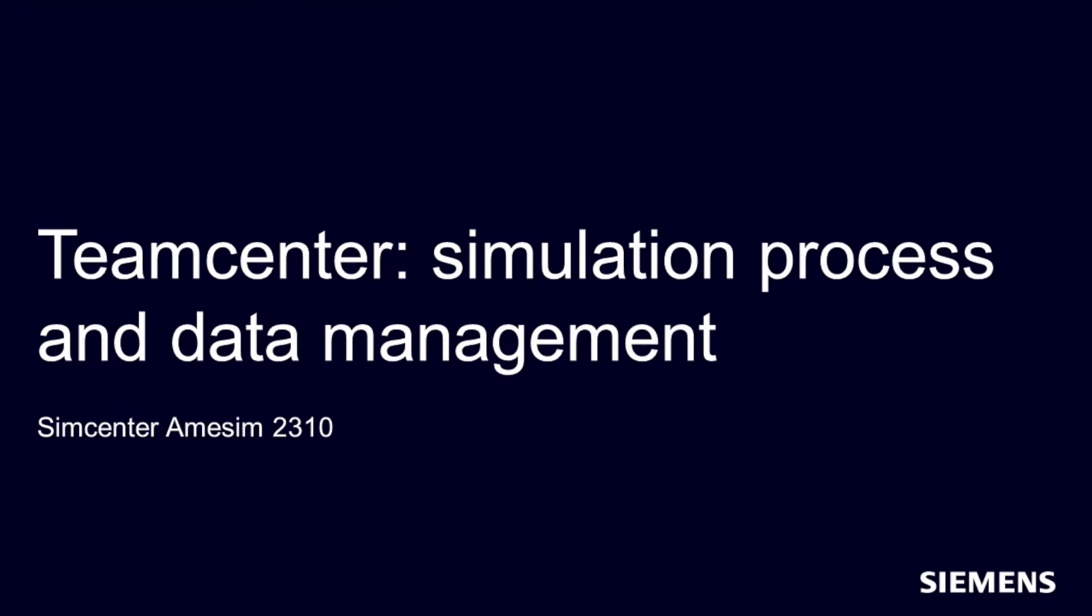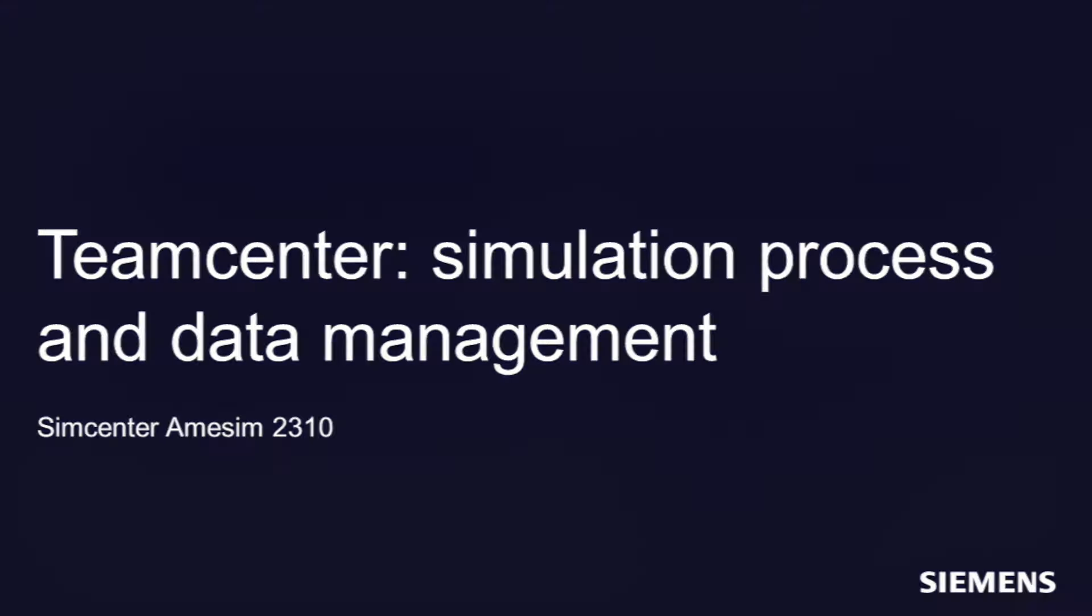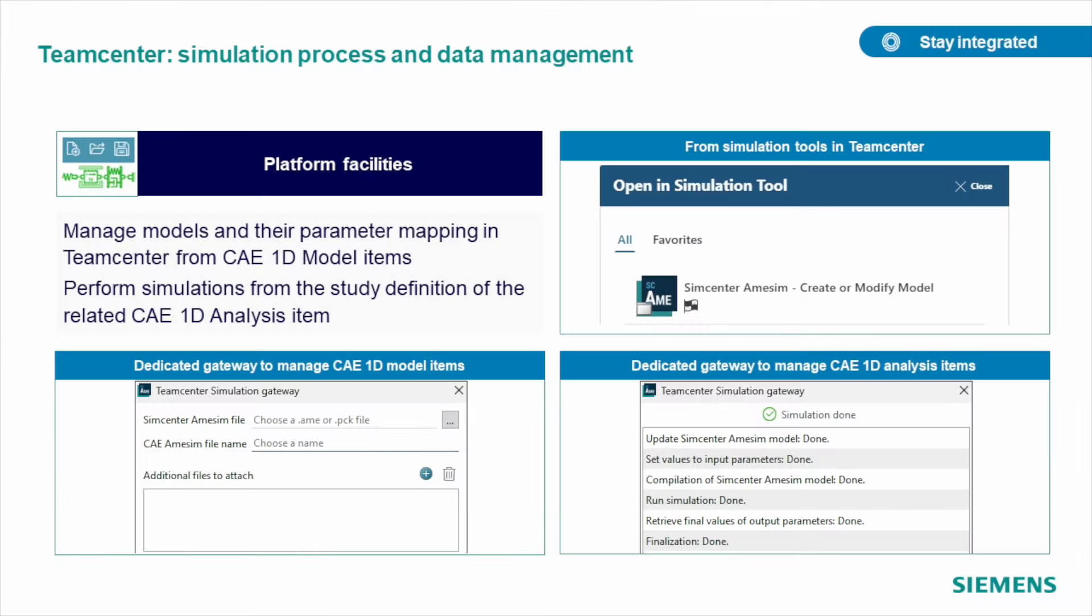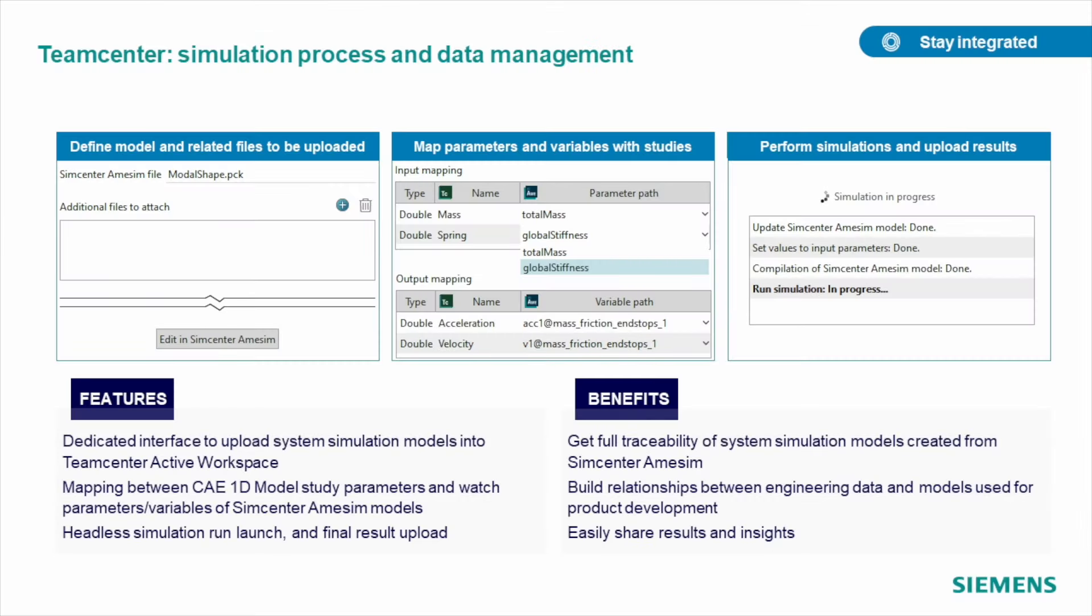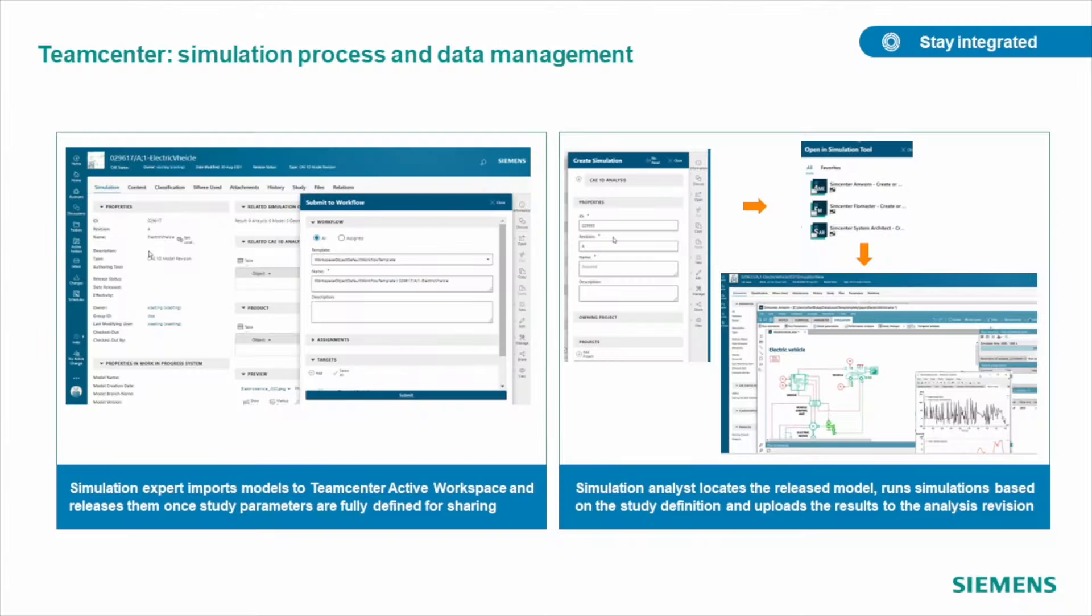In the new release, we improved connectivity between Simcenter Amesim and Teamcenter Simulation. With a dedicated interface, you, as a model expert, can easily upload Simcenter Amesim model into Teamcenter Active workspace and manage study and watch parameters of variables mapping from model items. Once uploaded, a simulation analyst can locate and perform variations of runs with parameters you identified and upload results of his studies to the analyst revision part.